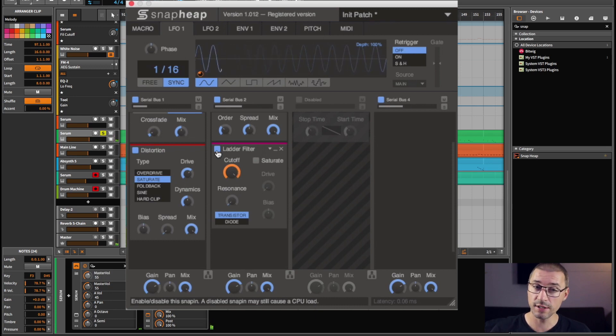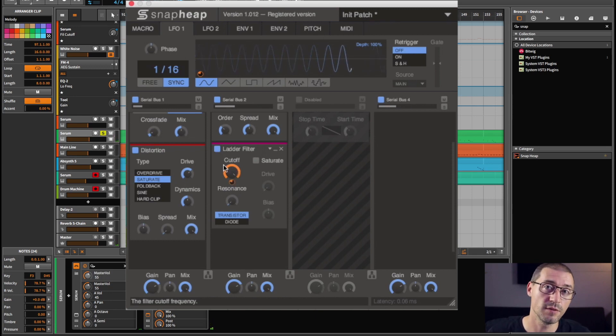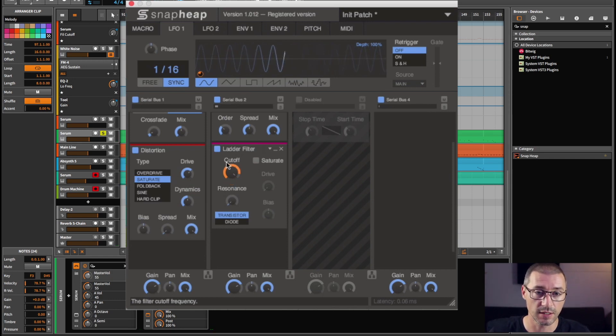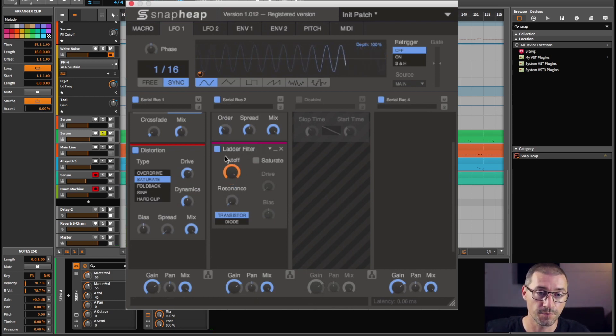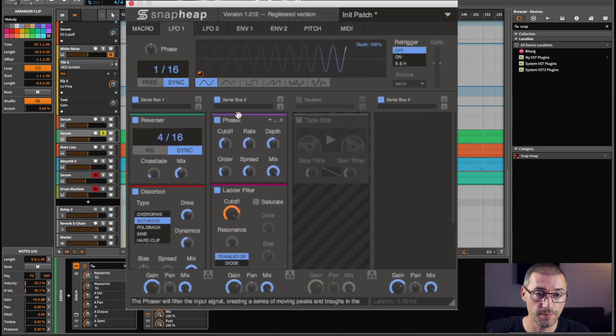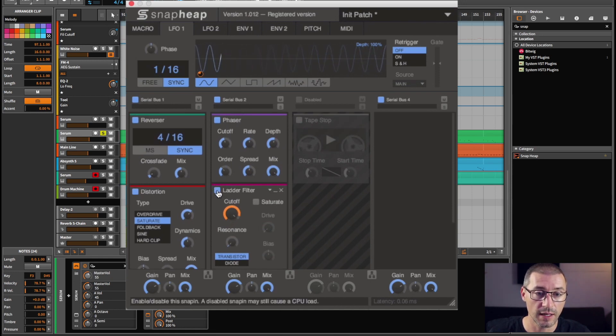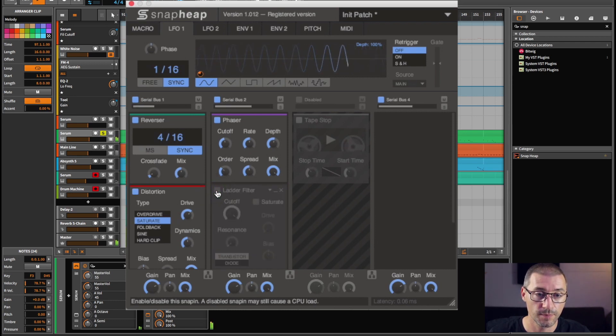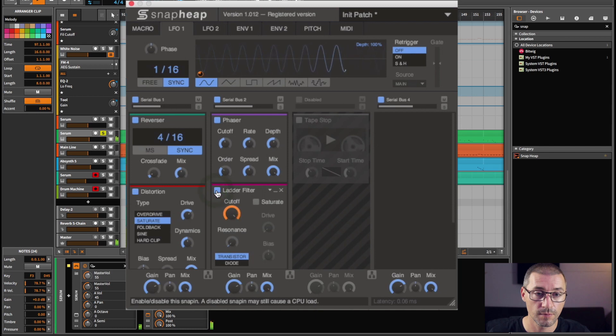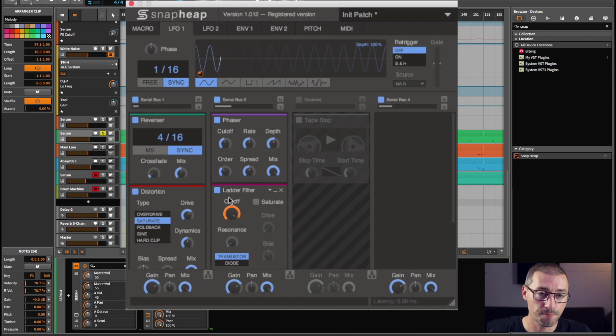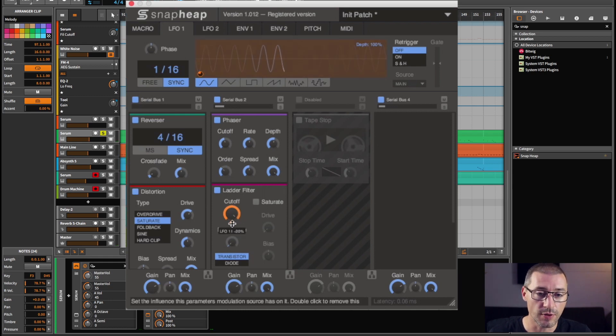So if I play you that now, you can see I'm really just taking the very top end off, just to add a little bit of flutter to the synth. If I play the synth again with it switched off and then switch it on, you can hear it's barely doing anything. I mean, I can make it more extreme and show you.